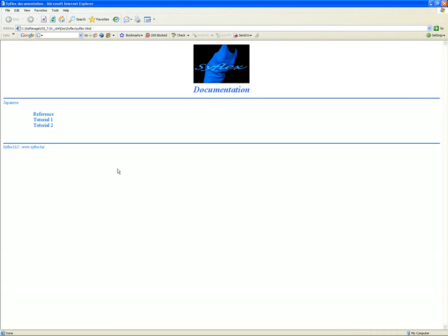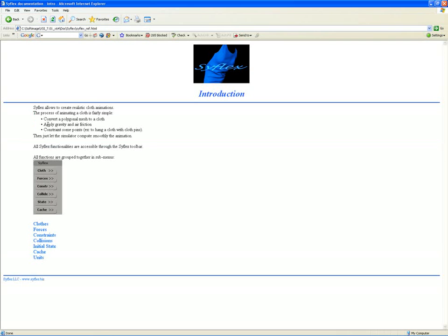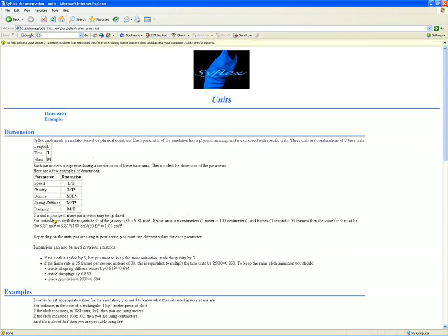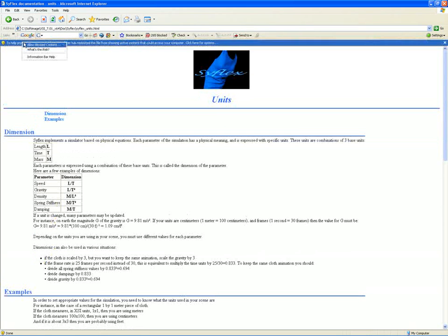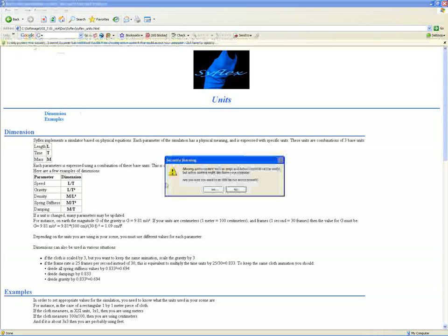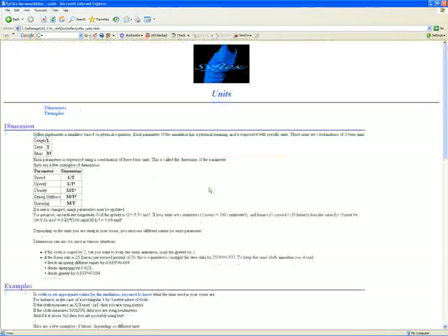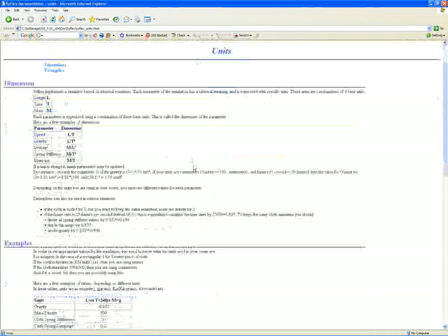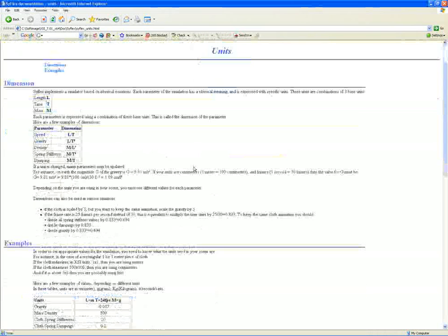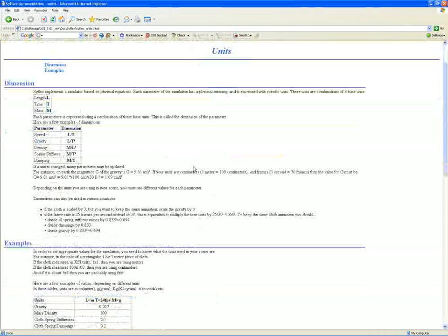SyFlex HTML. Access the reference hyperlink and navigate into the units folder. I have to allow some blocked content here. This is a really good explanation of why you need to set your units.